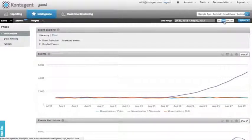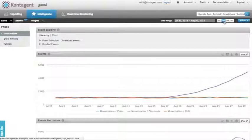From here, we can get a daily, weekly, and monthly breakdown of how often coins, diamonds, and gold are being purchased in our game.